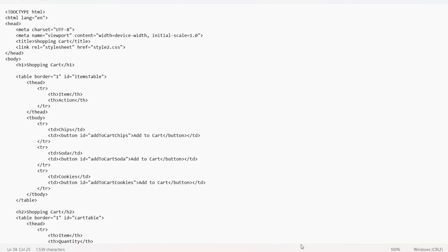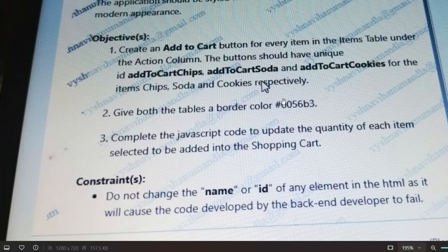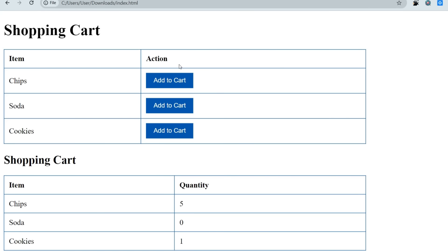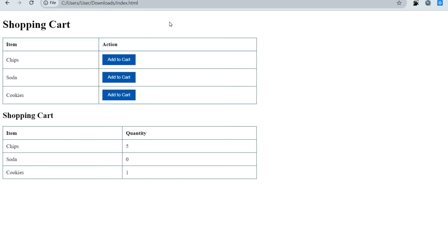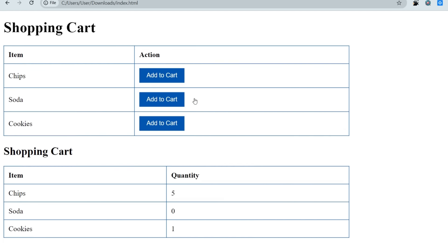One additional task was that the border color hex code was mentioned — #0056b3 — and this should be specified. Also, remember whenever you create a button, make the cursor a pointer so that when you hover on it, it shows the pointer cursor.